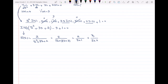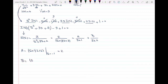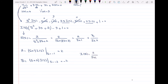Using partial fractions: A equals (S+1)·I(S) evaluated at S = −1, which gives us 2. And B equals (S+2)·I(S) evaluated at S = −2, which gives us negative 2. So I(S) equals 2 over (S+1) minus 2 over (S+2).